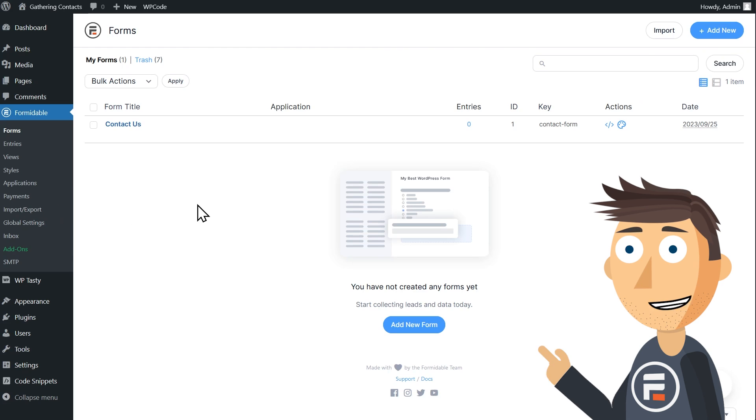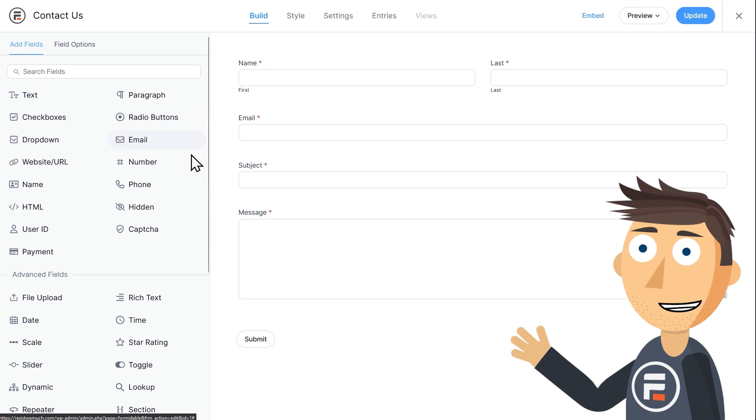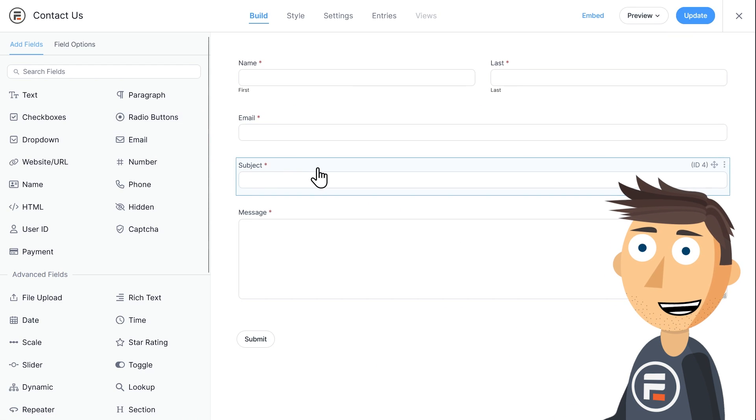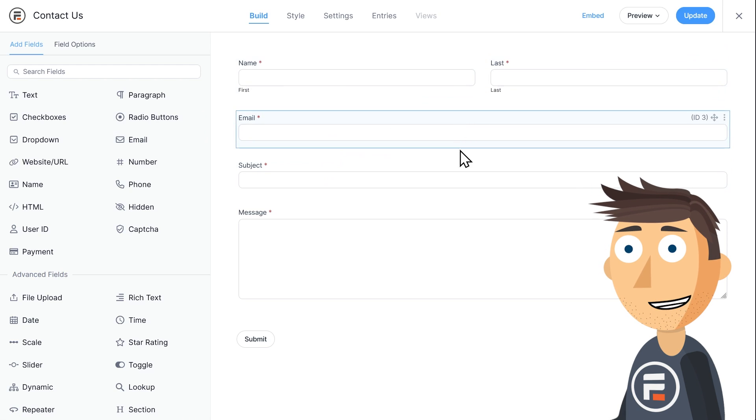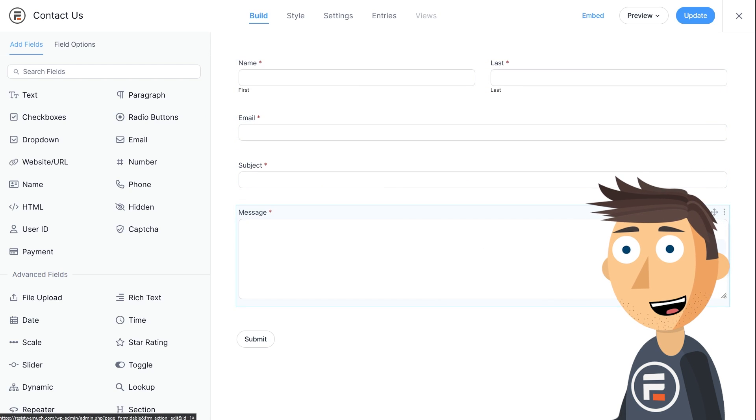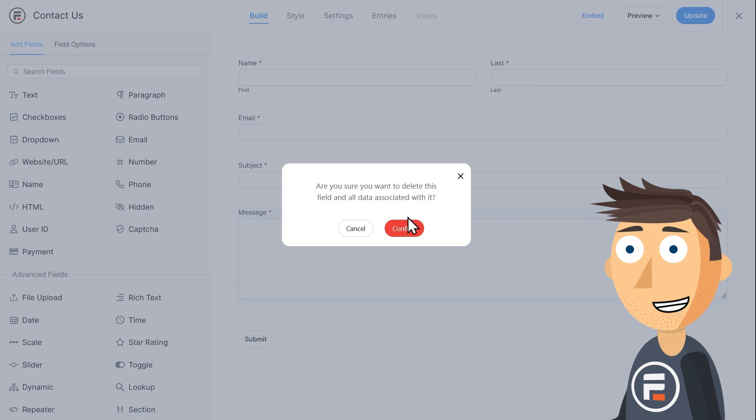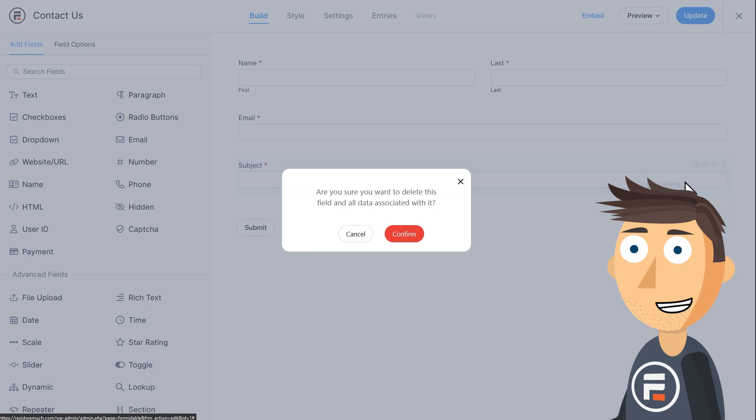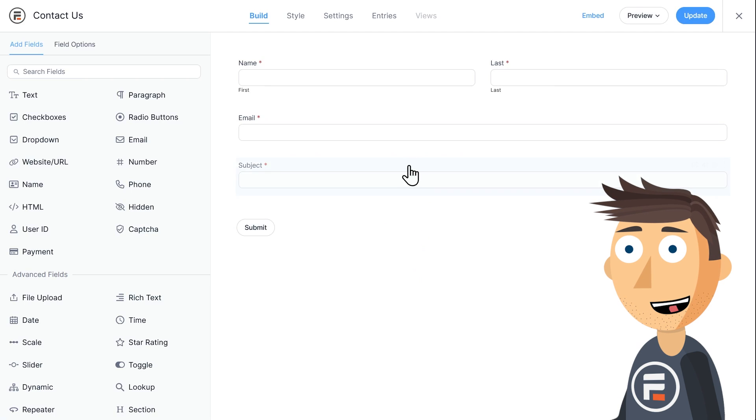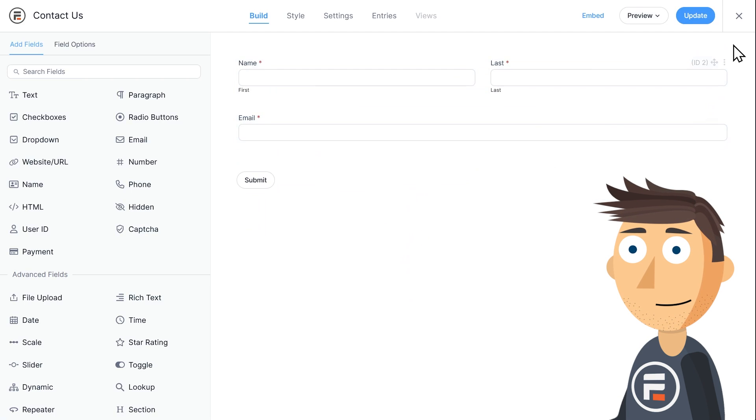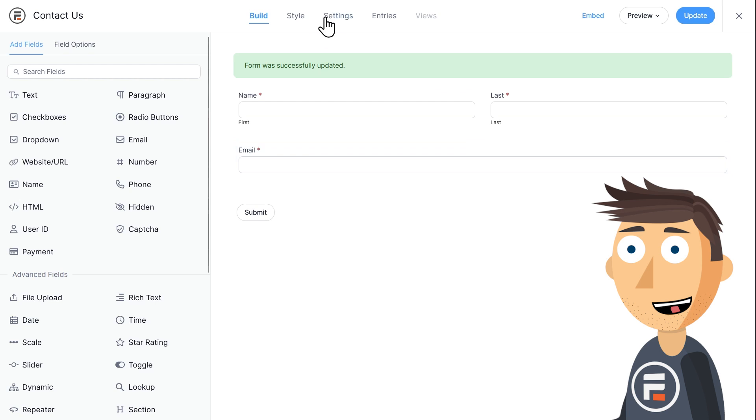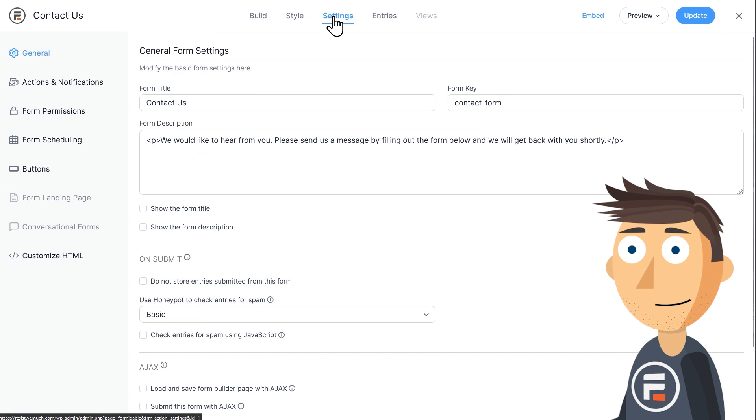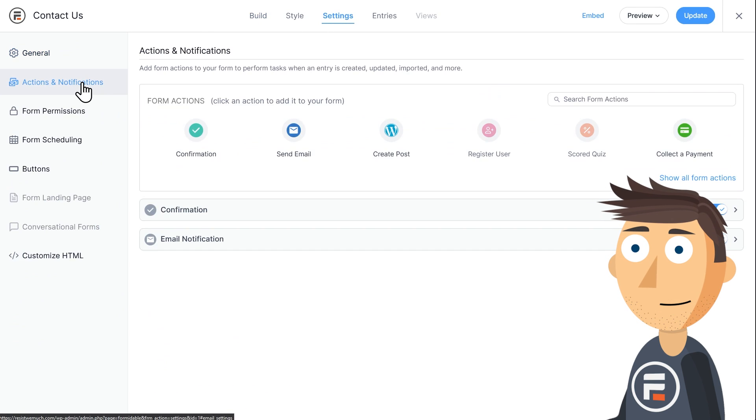Here's my default contact form that comes with any installation of Formidable Forms. You see it gets their name, email address, and then a subject and message portion. I'm going to turn this into a signup form for my newsletter by deleting those final two fields. Perfect. Now we'll update to save, and then go to the settings of my form.